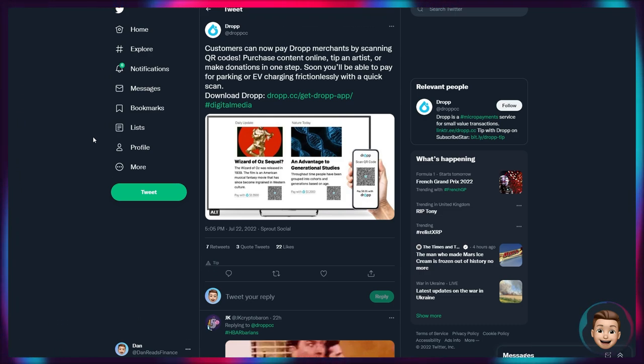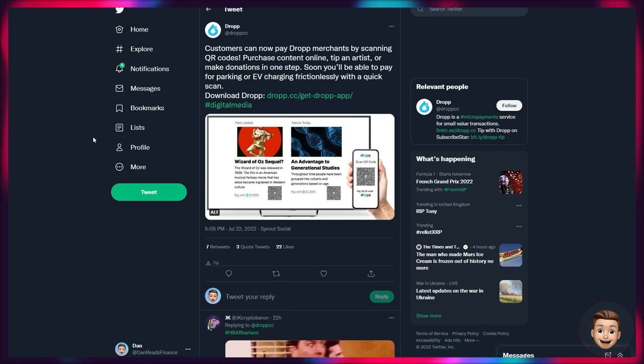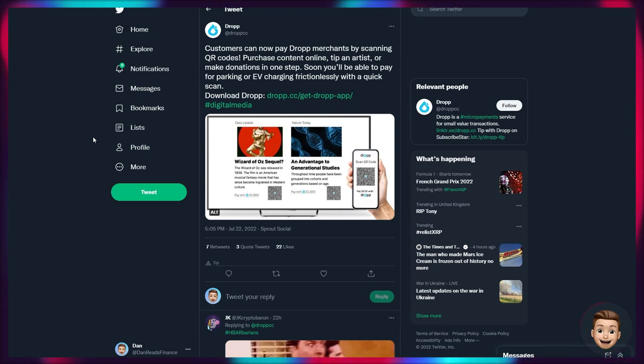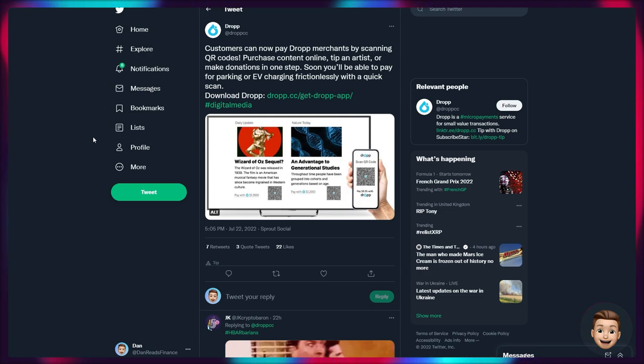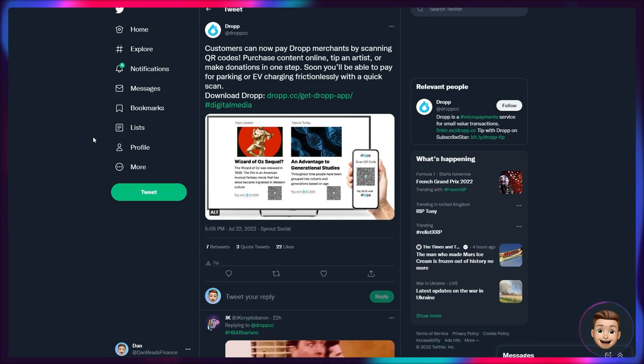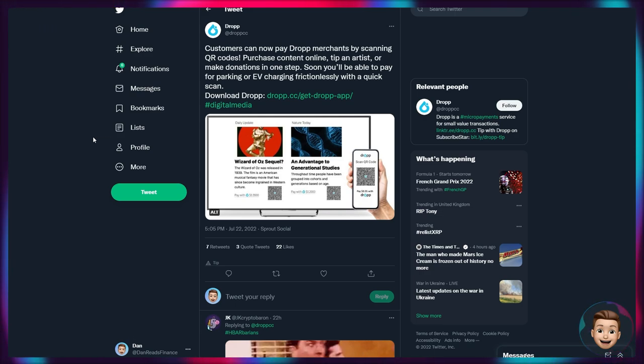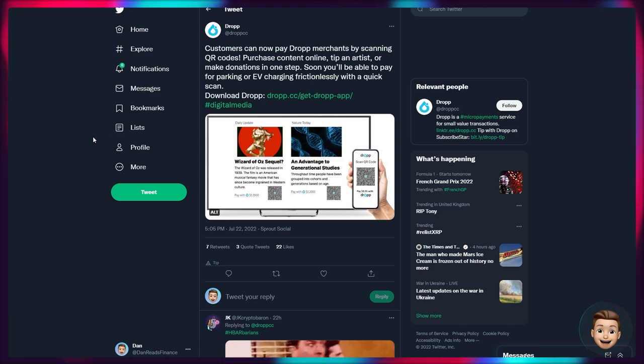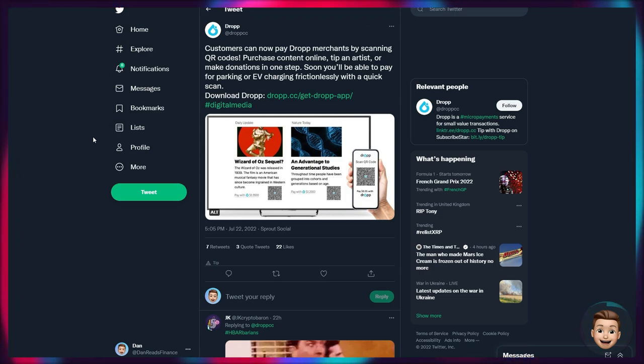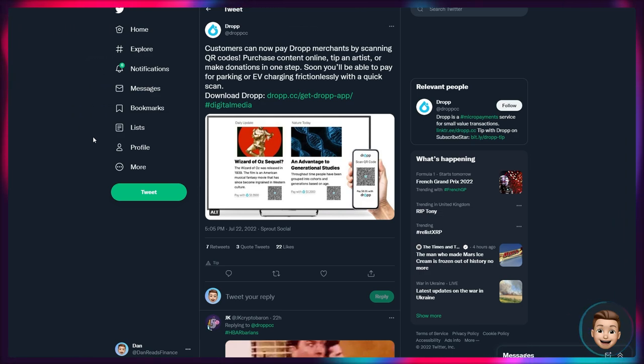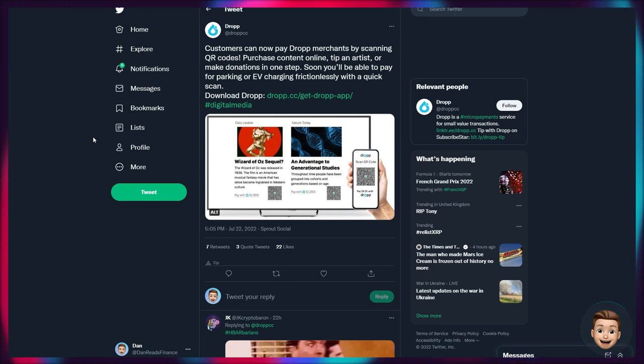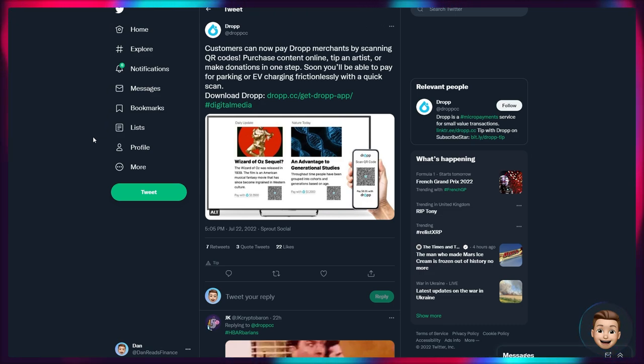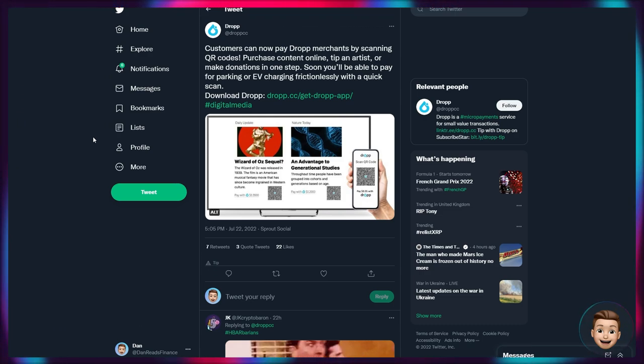Drop is something a lot of you may be familiar with as well. I have talked about them on the channel before as a use case for Hedera. However, there has been a new development from them. So customers can now pay Drop merchants by scanning QR codes, purchase content online, tip an artist or make donations in one step. Soon you'll be able to pay for parking or EV charging frictionlessly with a quick scan. Drop is fully built on top of the Hedera network and it basically enables micro payments by leveraging the low cost fee structure, scalability and robustness of the hashgraph system. This is obviously a really big use case that we could see particularly be involved in Web 3.0 applications.